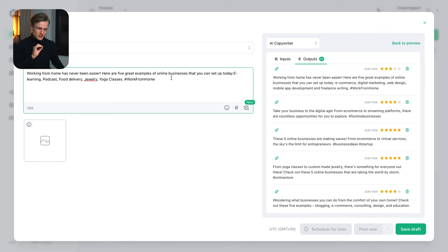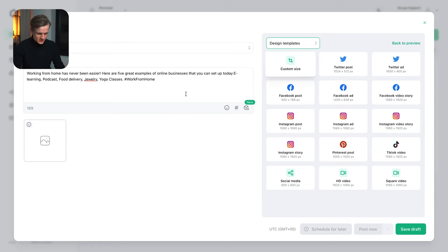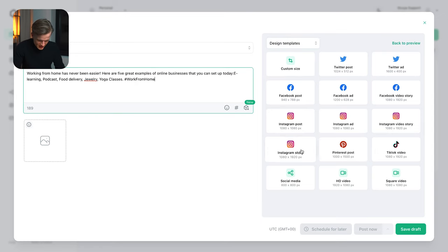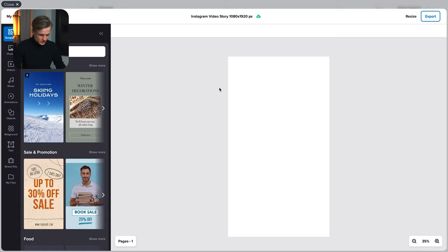Post is done but now we need visuals. So we're just going to go back to the design templates. For this I would like an Instagram story. And here our visual designer opens up. Now keep in mind you can also use Canva. It's integrated well but this works perfectly fine.